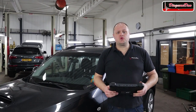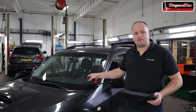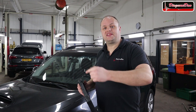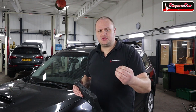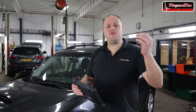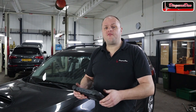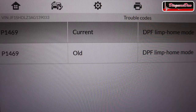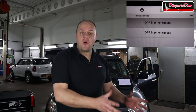I hooked up the scan tool, which has a Bluetooth connection by the way, which is very convenient. The scan tool had no problem identifying this car. I went into the engine management system and we've got a code stored: P1469, and the default code description is DPF limp home mode. So we've got a code, we know it has something to do with the DPF, but it isn't very helpful, is it?